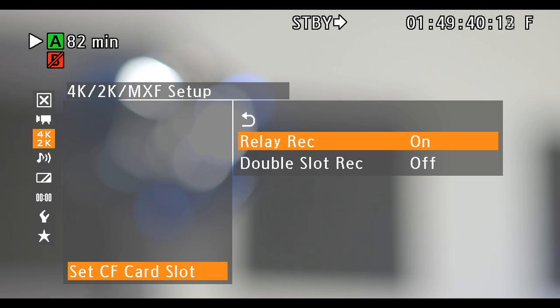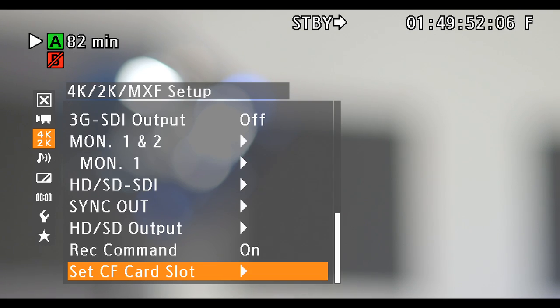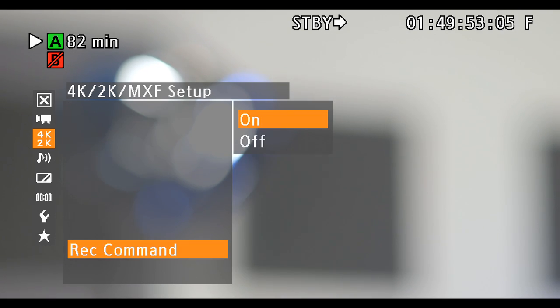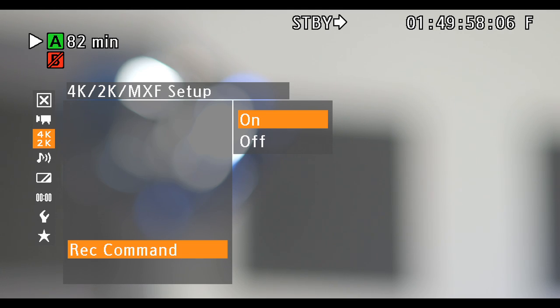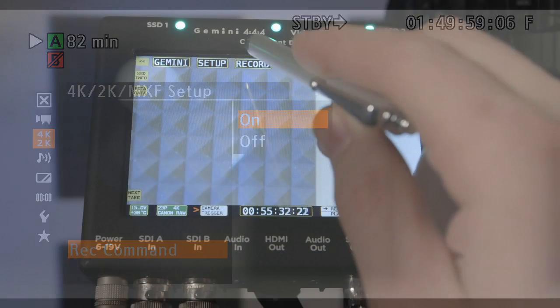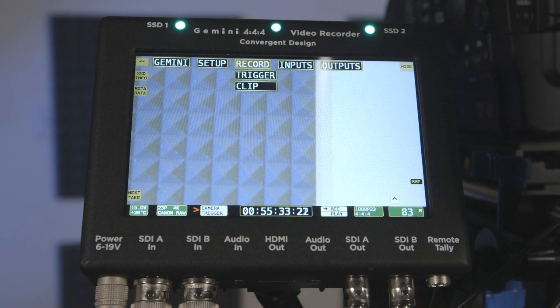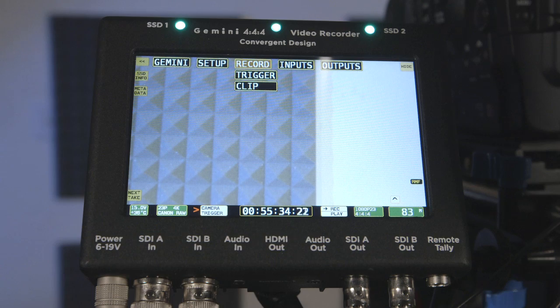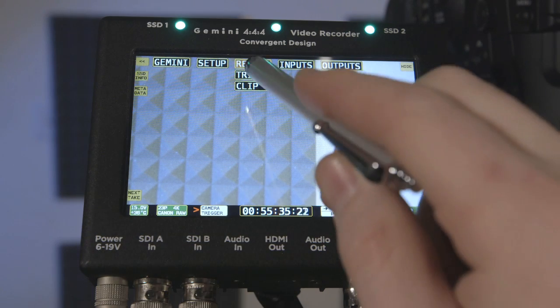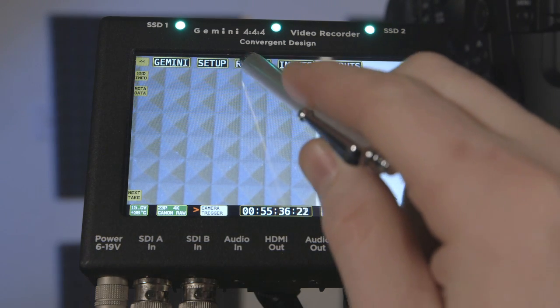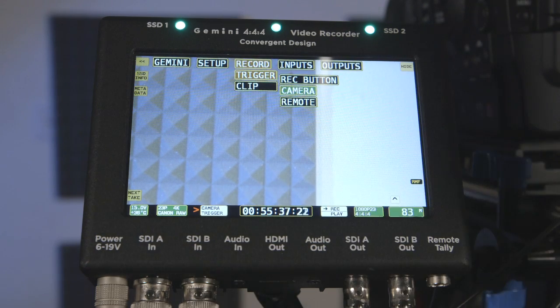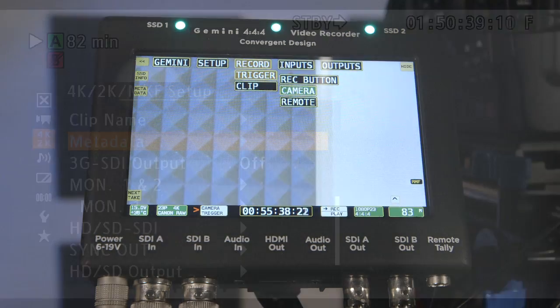Double-slot record will activate redundant recording to the second CF card slot. Also, be sure to activate the record command function, which will trigger the external recorder as well as MXF recording via the start-stop buttons on the camera. Recorders with support for Canon Cinema RAW should support triggering, but be sure that the recorder has the function activated as well.